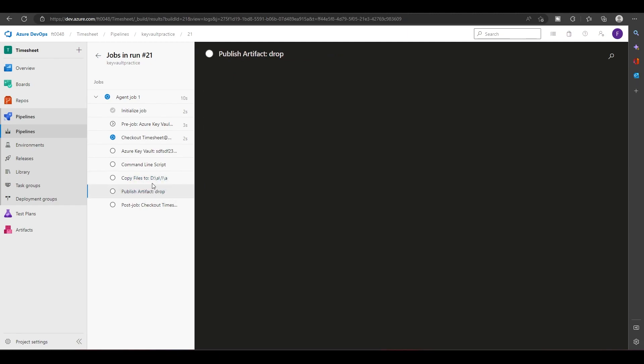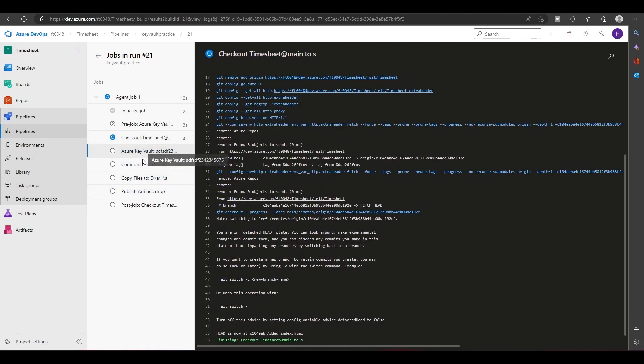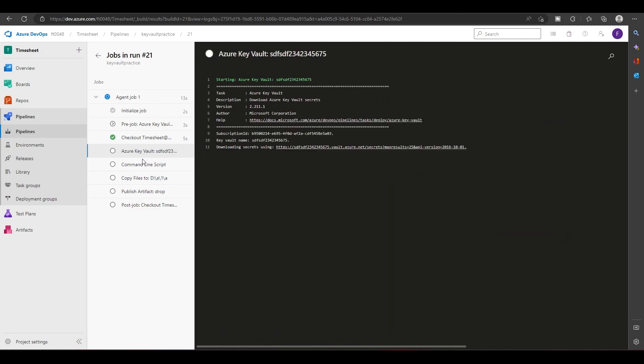Now I am in the artifact, so I am in the artifact. So let's wait for a few seconds.